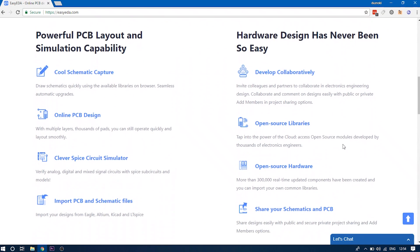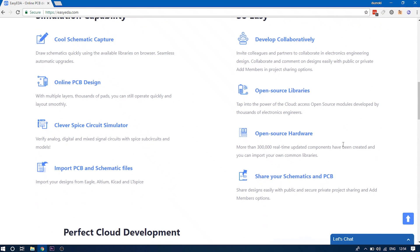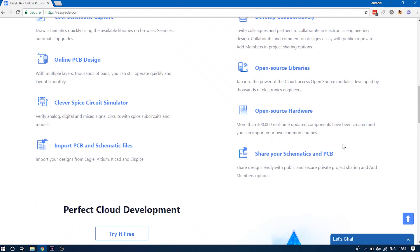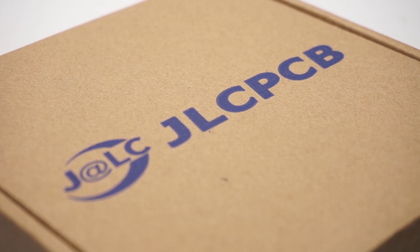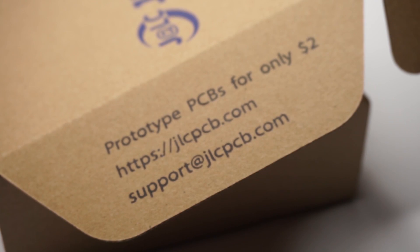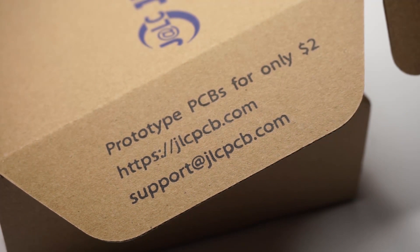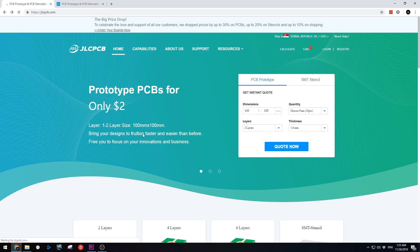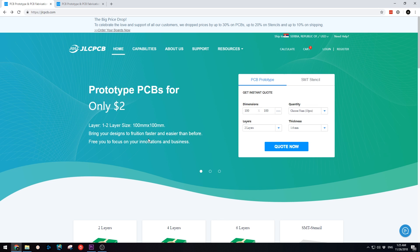I'll show you how I got my PCBs professionally printed by JLCPCB.com who are the sponsors of this video. First, go to JLCPCB.com and click on the Quote Now button on the right side.